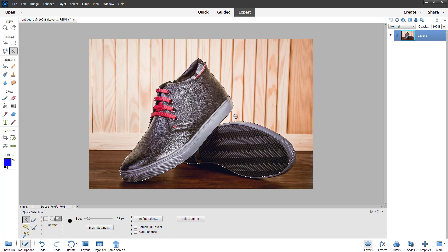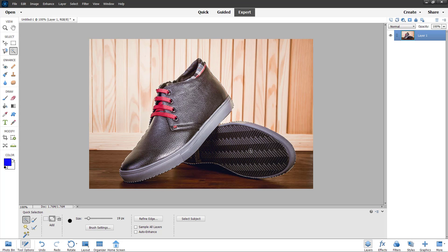This is what you have. Now I want to refine this selection. Let me add in a bit more selection over here as well. Everything looks fine, but the selection itself can be further tweaked to make it even better.